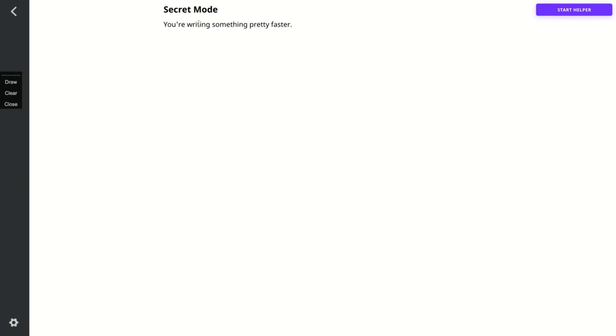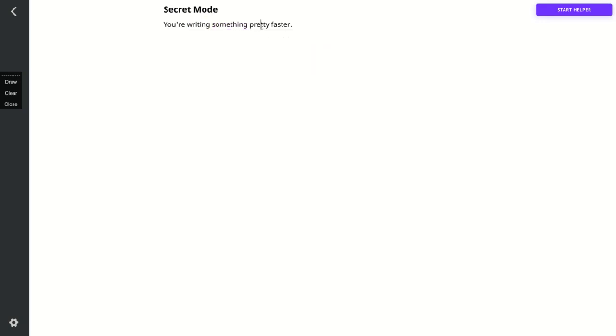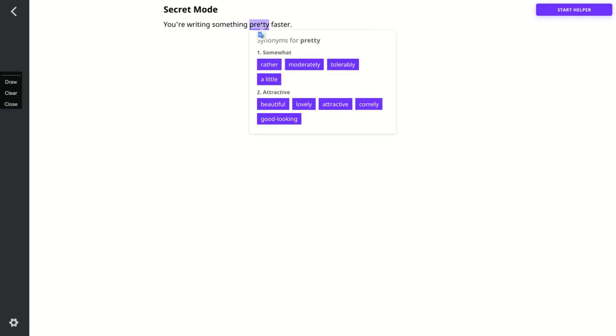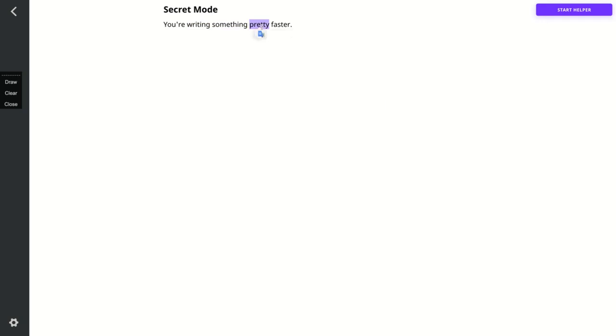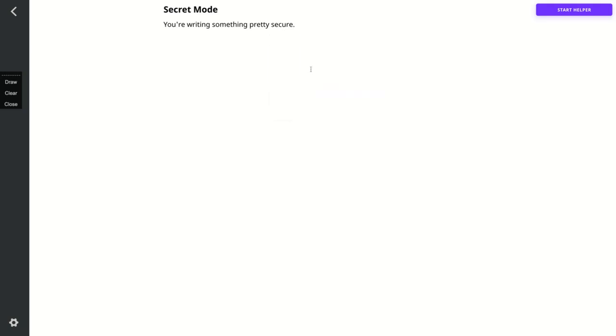You can see here how the tool is going to correct. You're writing something pretty fast. So they corrected everything I wrote. And if you just give two clicks here, you can see the synonyms. I think it works a little bit better than Grammarly related to those kinds of synonyms.